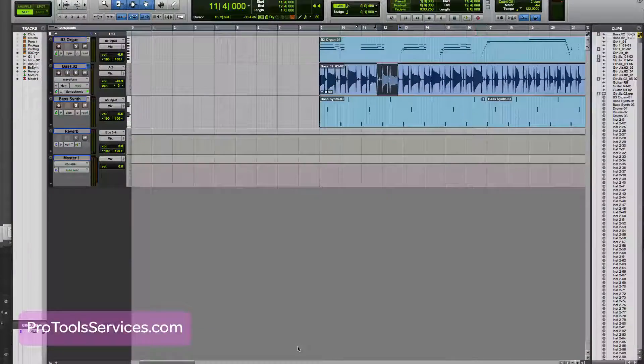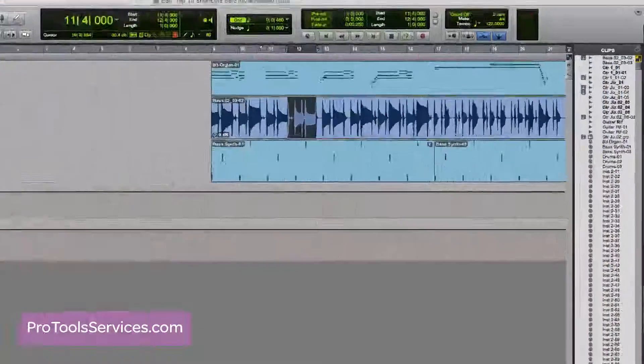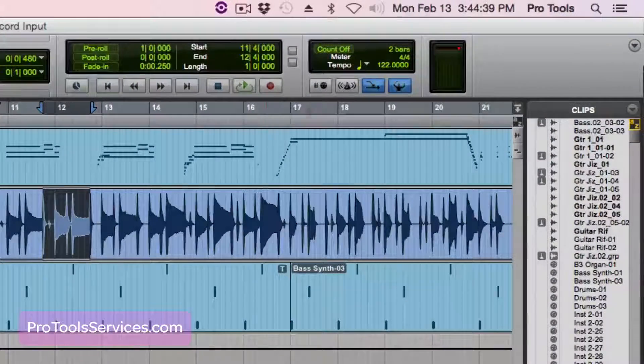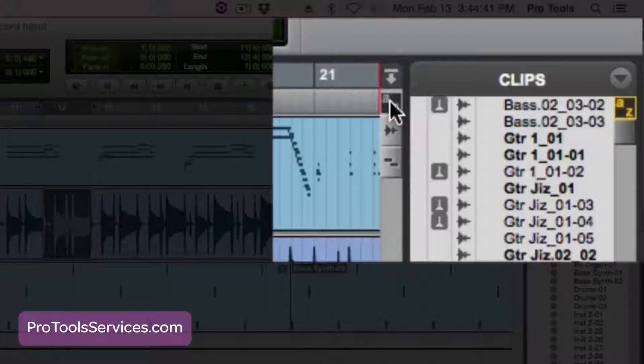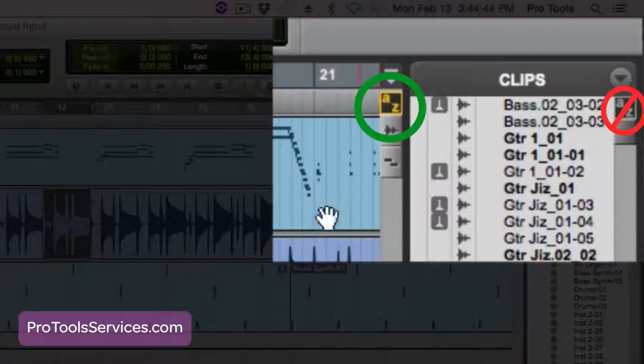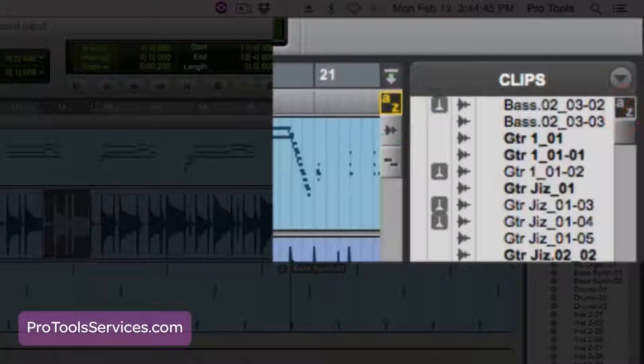First of all, make sure Commands Focus is enabled by clicking on the A to Z button to the left of the clips list in your Pro Tools edit window. Yellow is enabled. Here we go.